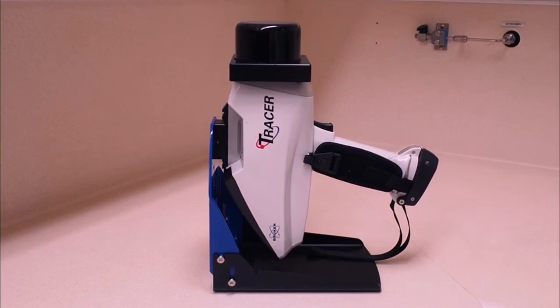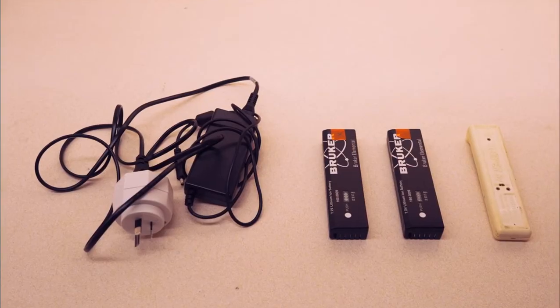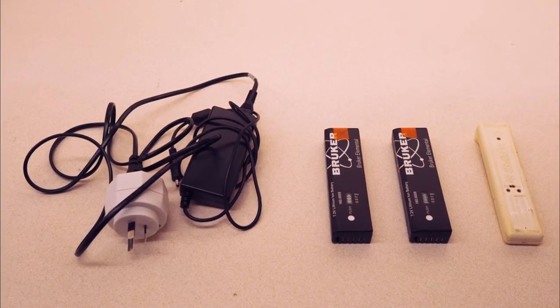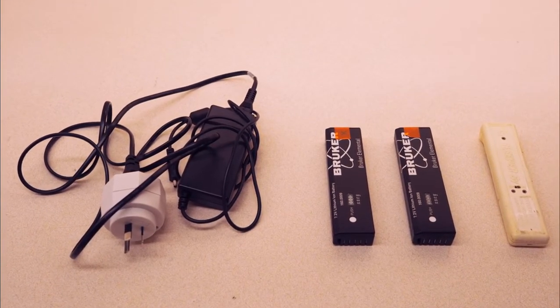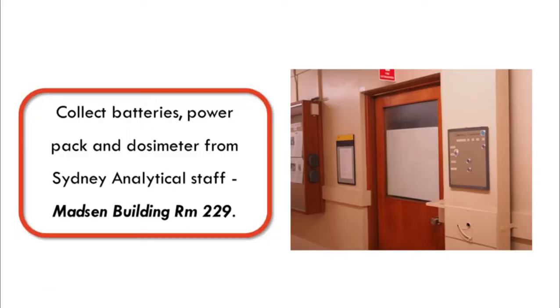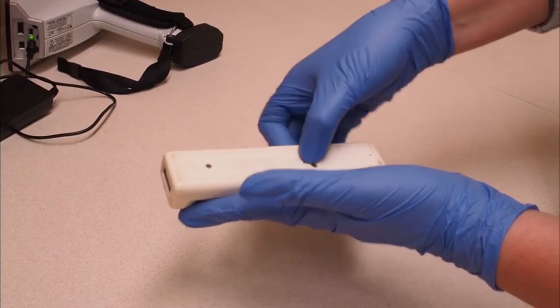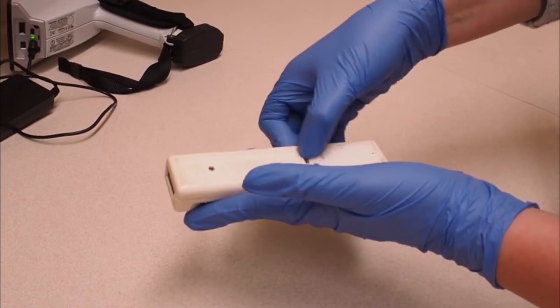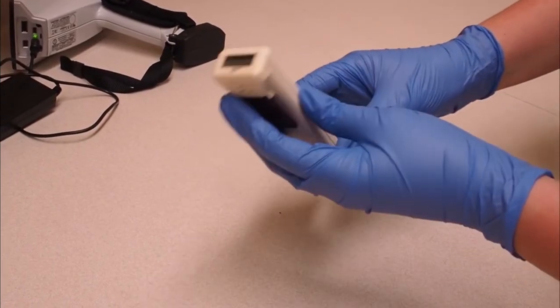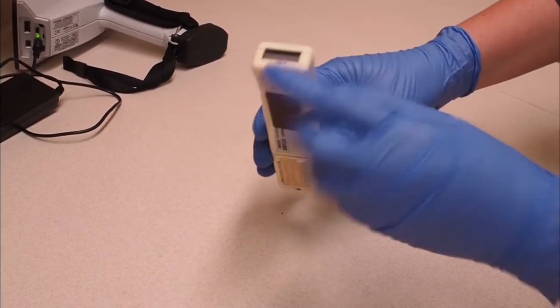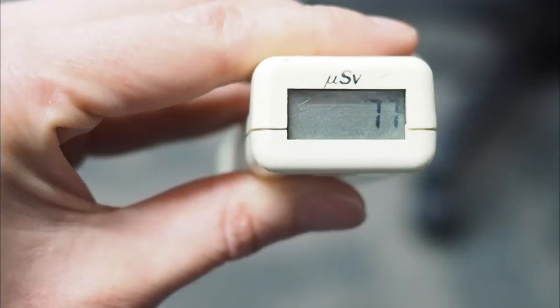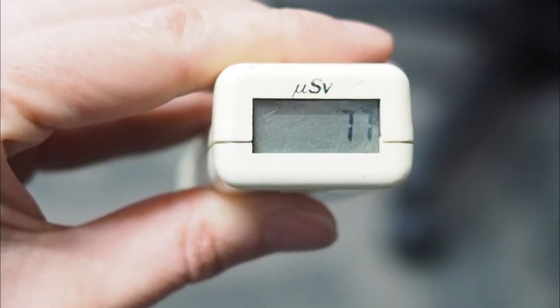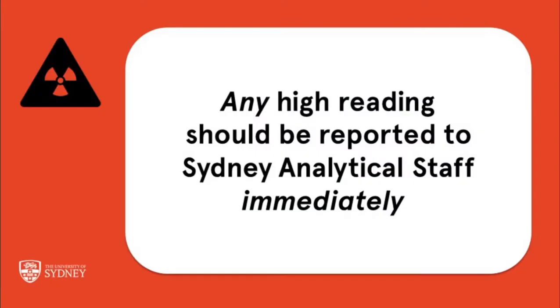For security, the batteries and power pack are kept separate to the instrument. You need to collect these along with the user dosimeter from Sydney analytical staff whenever you are using the tracer. Keep the dosimeter on you at all times while using the instrument. Inform staff of the final reading once you have finished your booking. Should any high reading be recorded at any point during use, inform staff immediately.